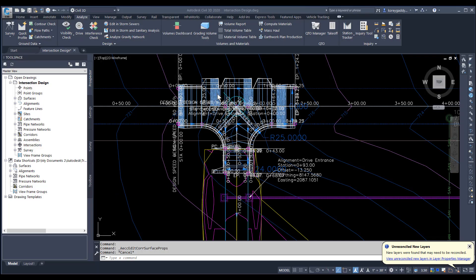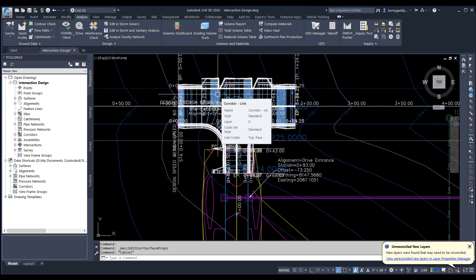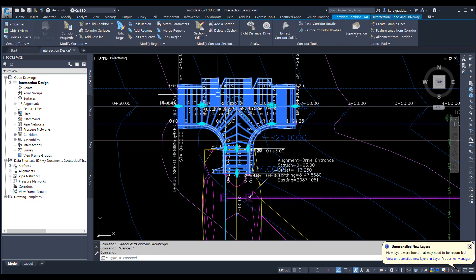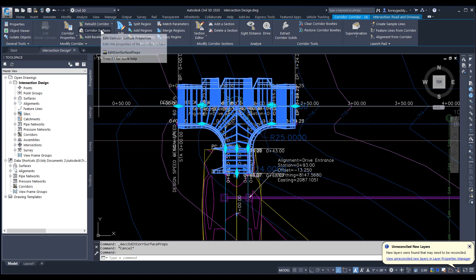Here's my intersection — it comes in looking like a corridor. The program is actually trying to grade that intersection just like you would with a corridor. Now that I have this corridor for the intersection, what I can do is create a corridor surface out of that corridor. I'll click on the corridor and go up to Corridor Surfaces.